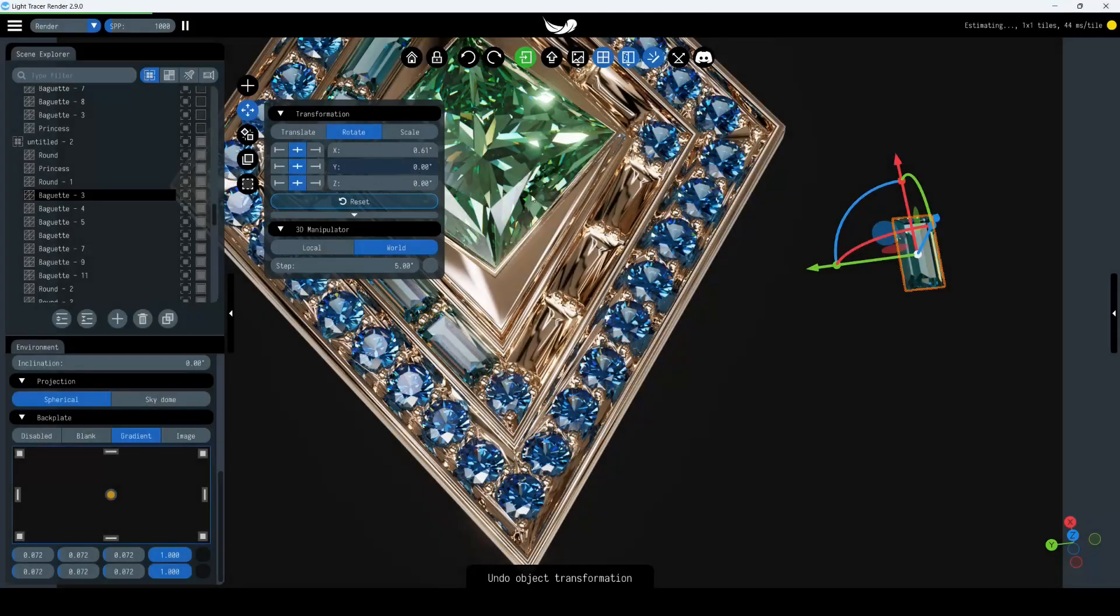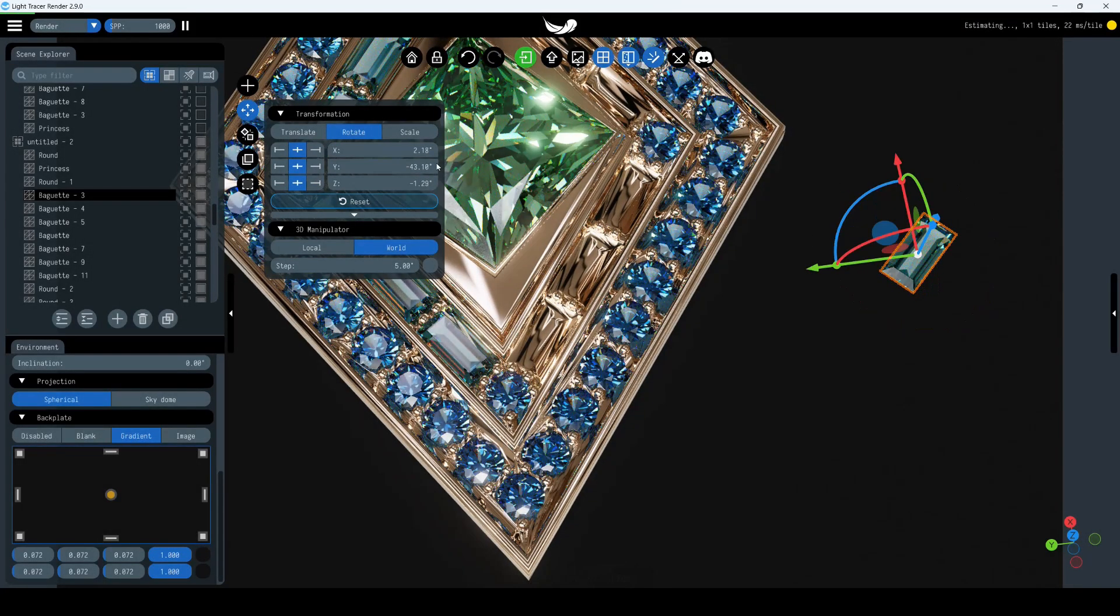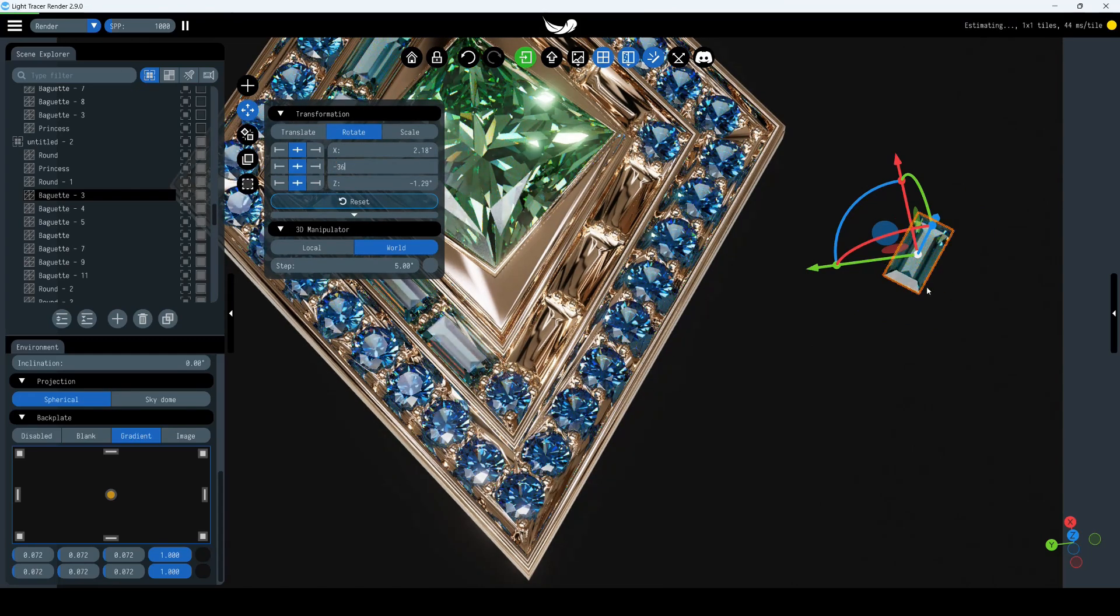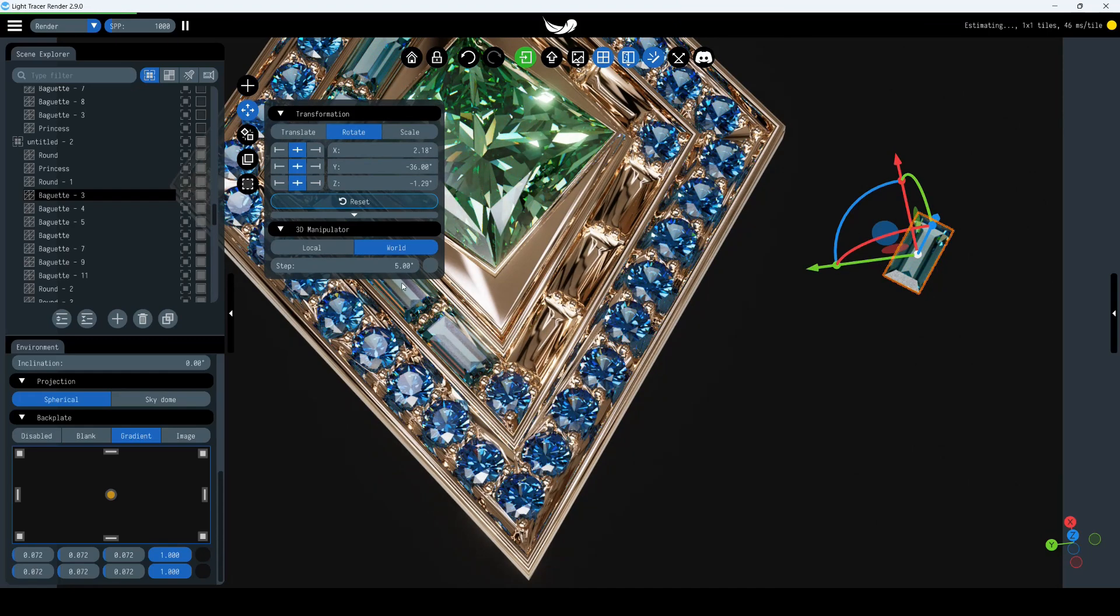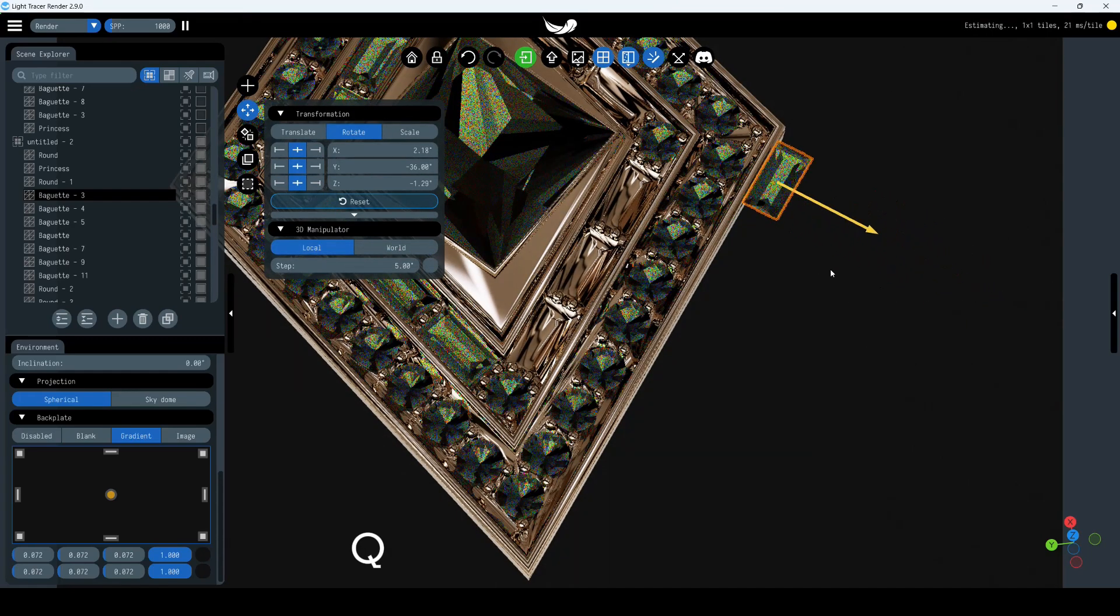Let's position a baguette cut stone. We will rotate it around the Y-axis. Now, the orientation of the Manipulator is not optimal to move the stone further. We can work around this by setting the coordinate system of the Manipulator Widget to Local or by simply pressing the Q hotkey.